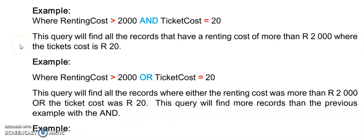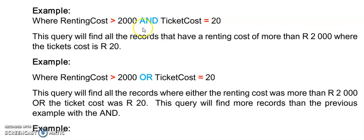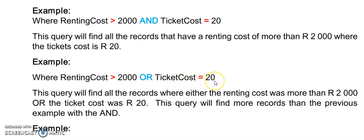We can also use our AND or NOT operators. So if I want to see everyone whose renting cost was more than a thousand or two thousand and the ticket cost was 20, I will combine the two conditions with an AND. If I want to see those who had a renting cost of more than two thousand as well as those with a ticket cost of 20, I can replace my AND with an OR.